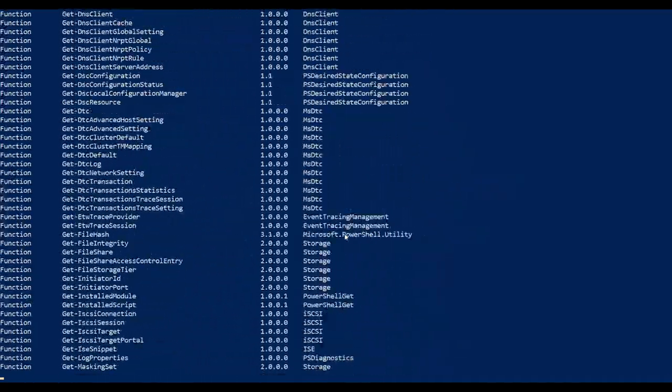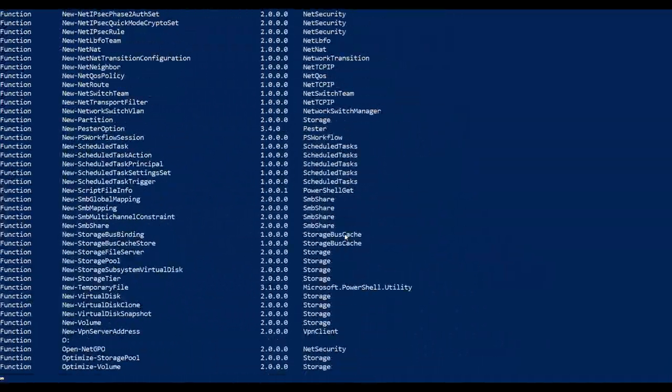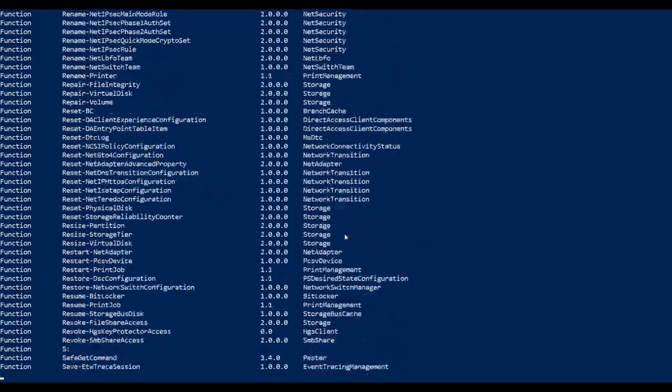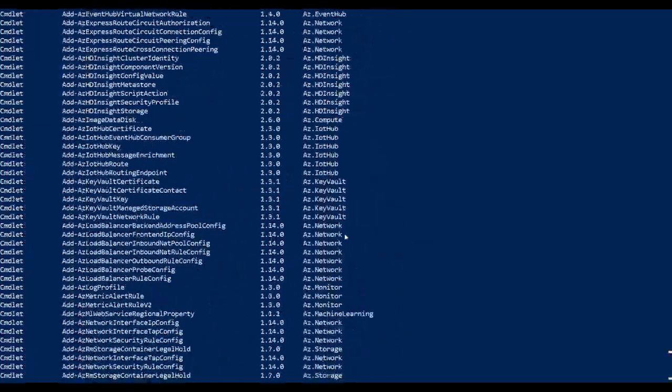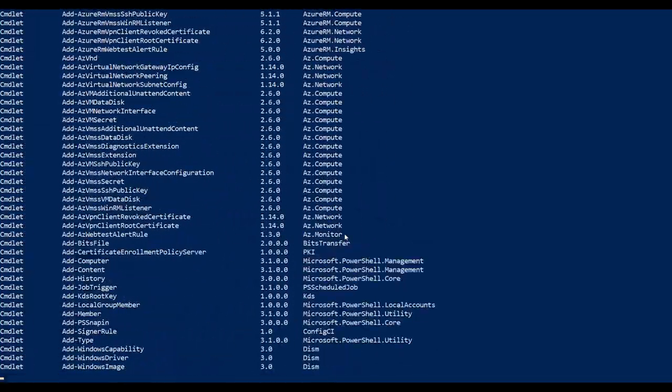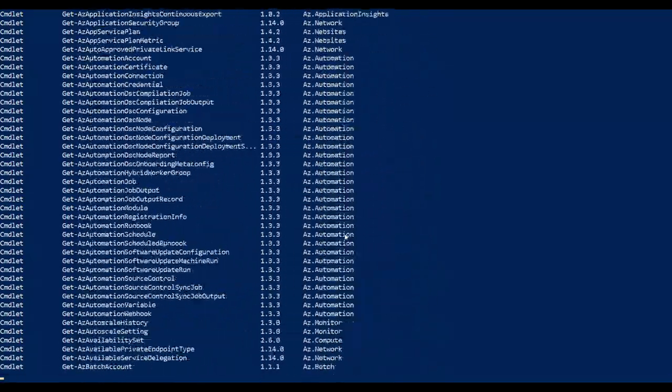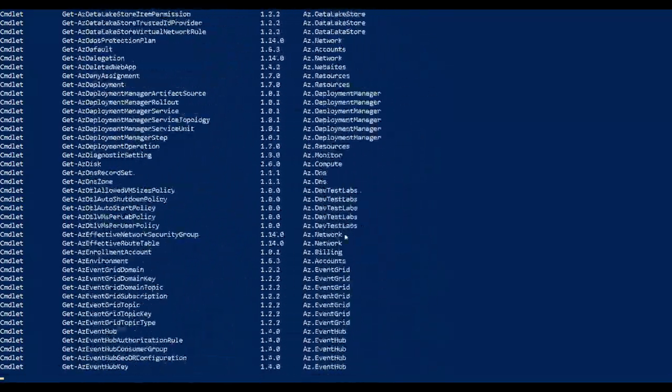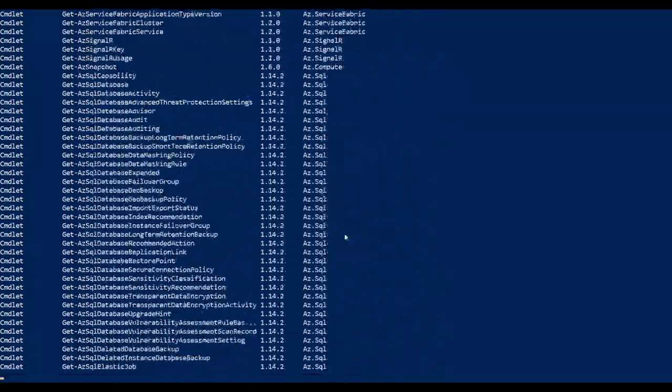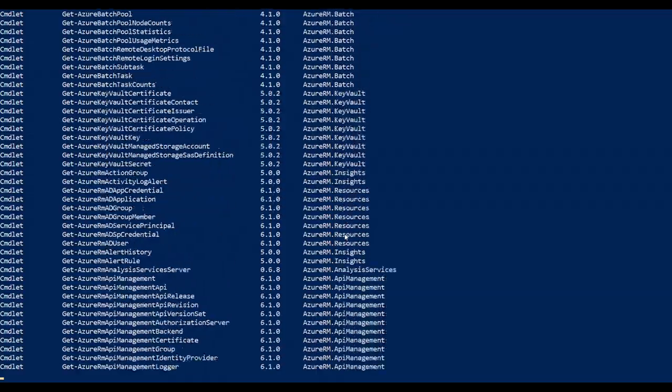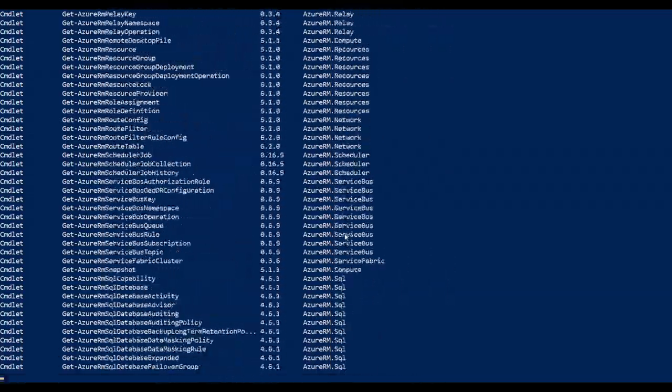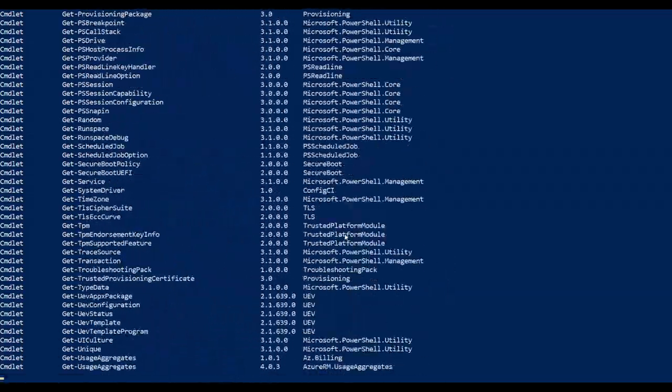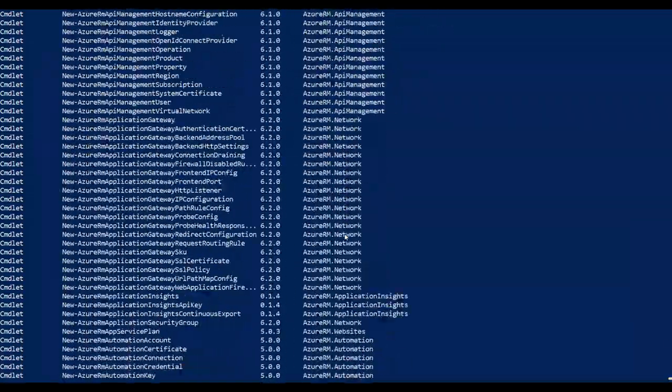I have a couple of additional modules also installed on my machine related to Microsoft Azure. So when I issue the get-command, it is also pulling the commandlets which are related to the Azure platform.